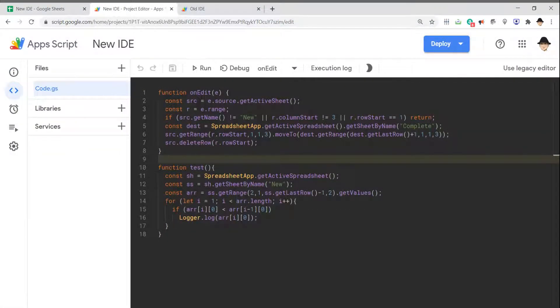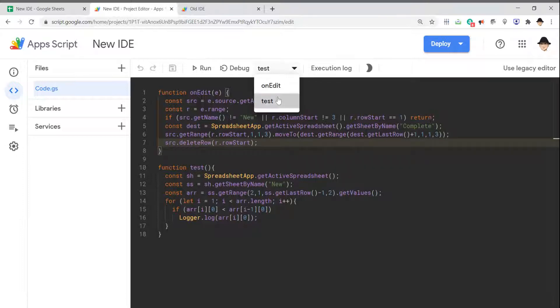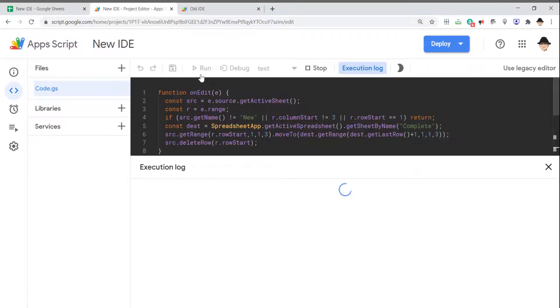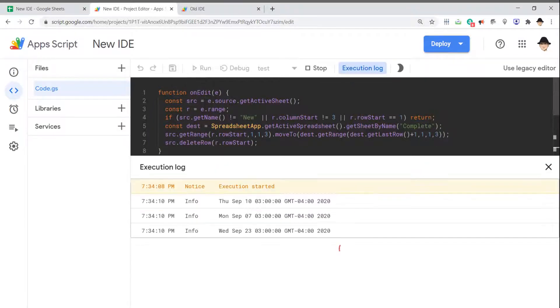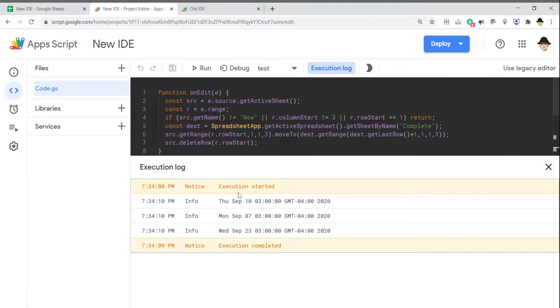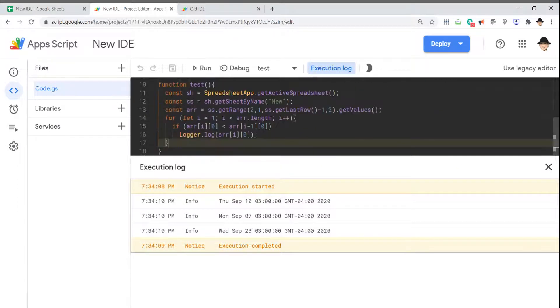Looking at the editor itself, there are a lot of excellent features here. First, if I go ahead and run this, the logs actually appear here in the window. I don't have to go anywhere else. They're right here. If I've used Logger or Console, both of those will appear here.